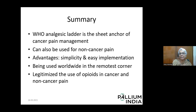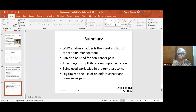In summary, the WHO Analgesic Ladder is the sheet anchor of cancer pain management and can also be used for non-cancer pain. Its main advantages are simplicity and easy implementation. Most importantly, it has legitimized the use of strong opioids in cancer pain management.